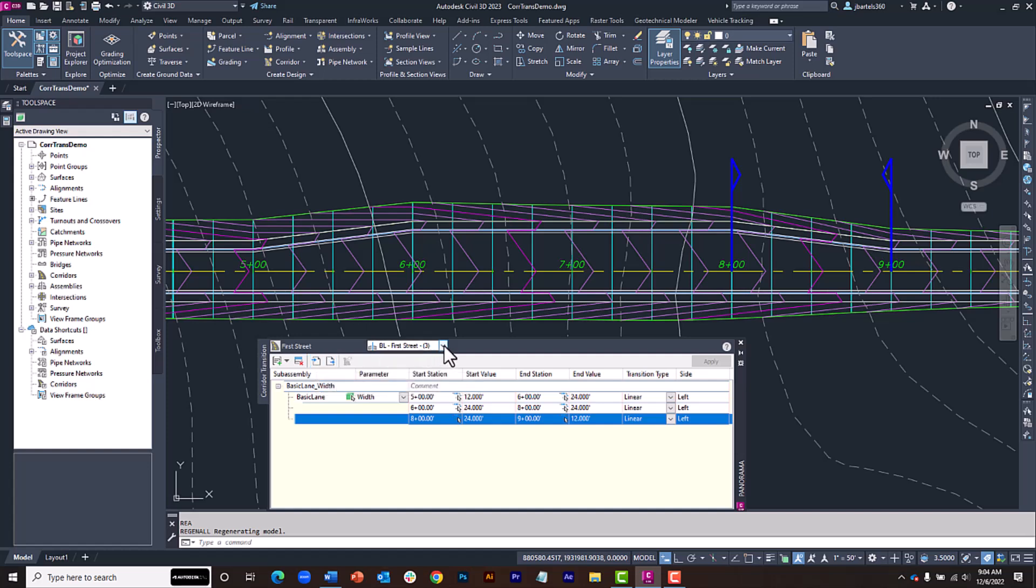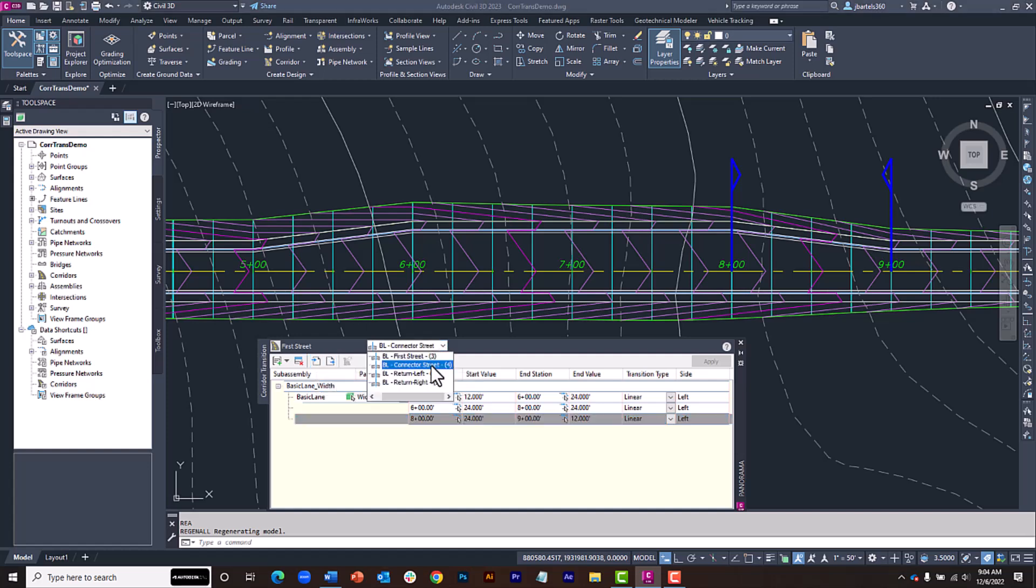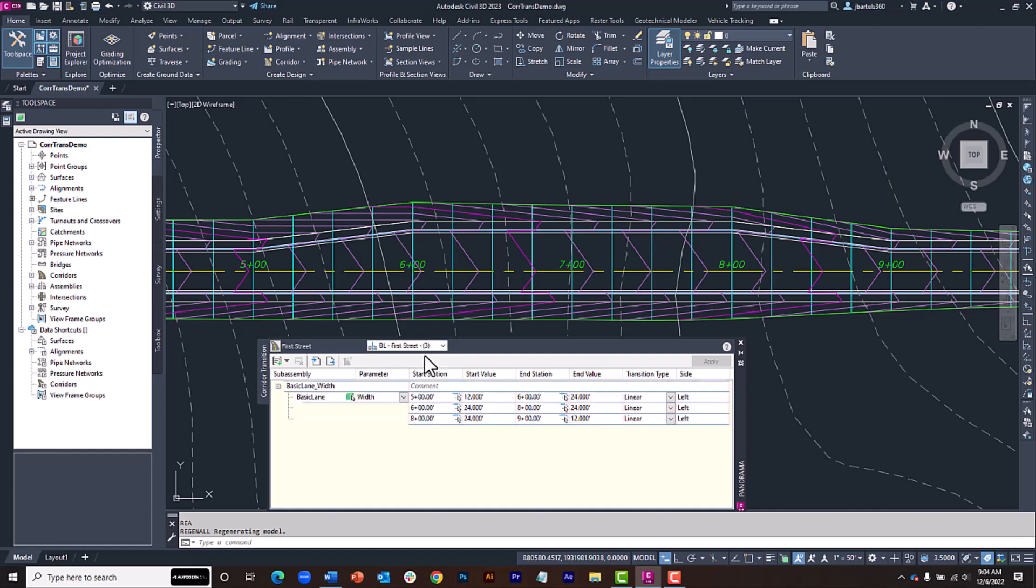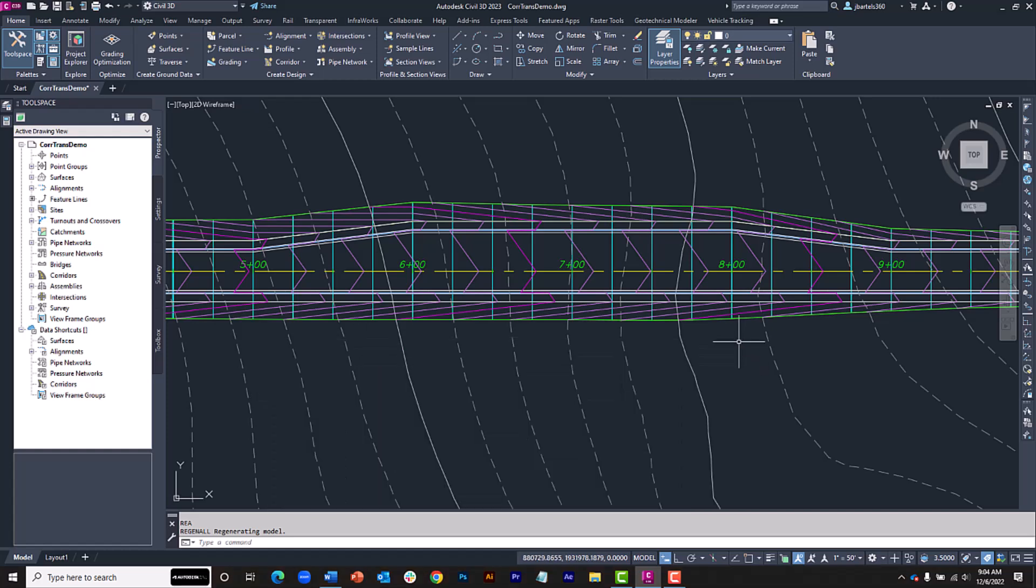One last thing, if you're working with a corridor having multiple baselines, notice that the transition sets are organized by baseline. When you finish, you can simply click the X to close the panorama.